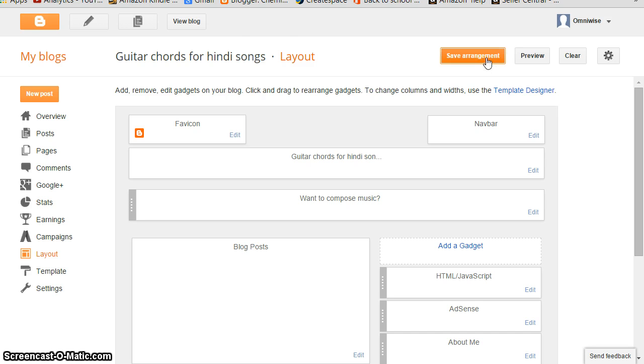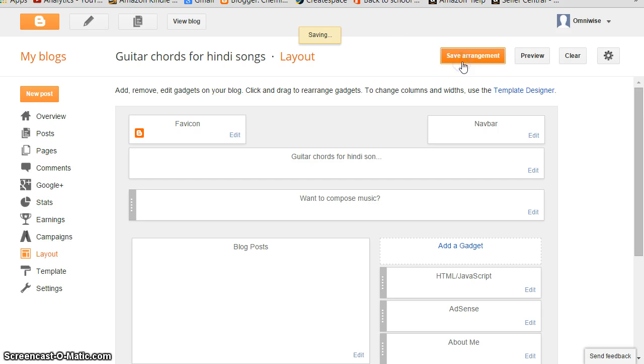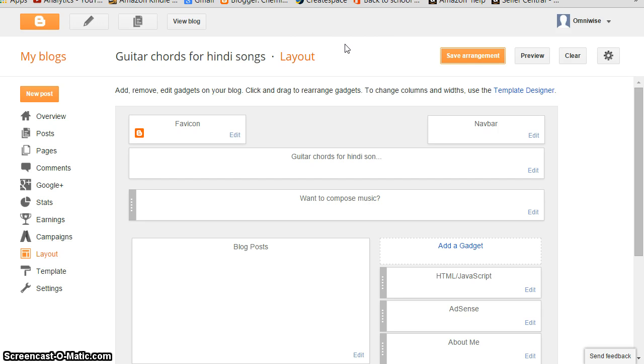The moment arrangement is saved, you'll have a line here which will ask you to view blog. Your changes have been saved - view blog. Or you can click here also view blog.